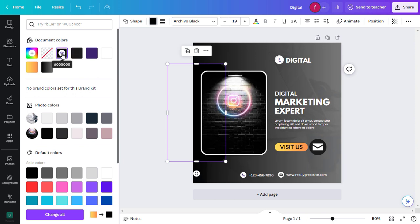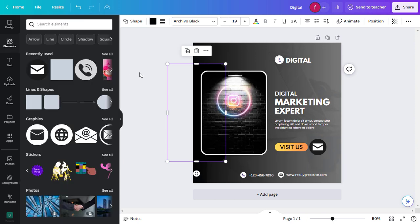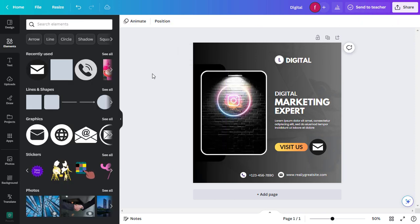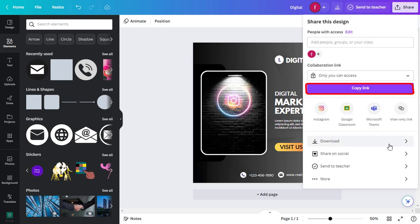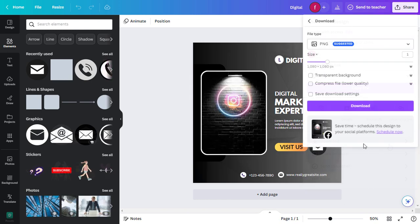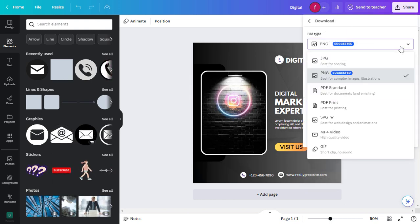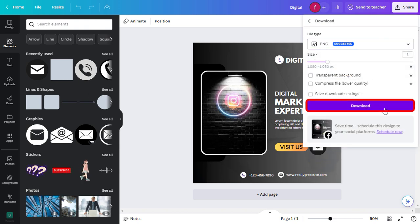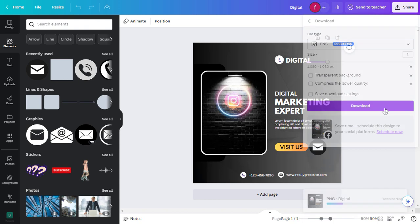Once you're satisfied with your design, it's time to download and share it. Click on the share button and click on the download button. Choose your preferred file format like JPEG, PNG, or PDF, and click on the download button.